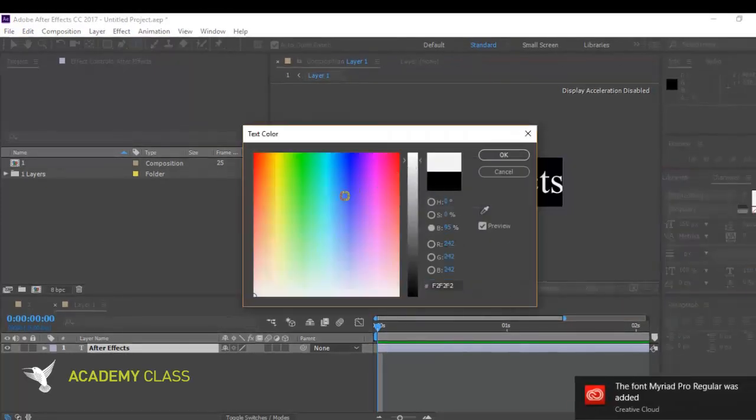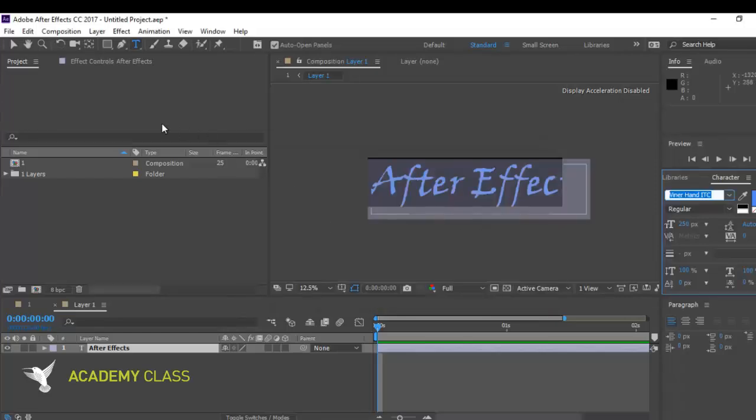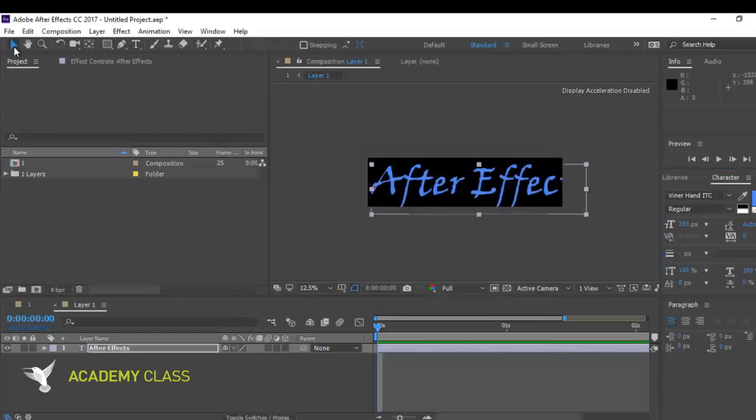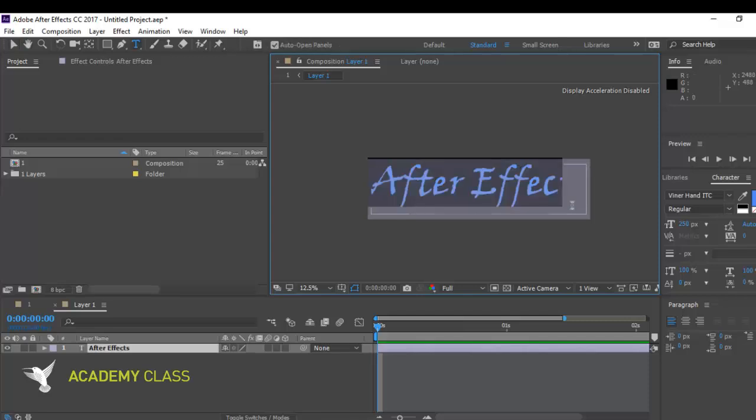This is very easy. Now, you have your editable text that you imported from Illustrator to your After Effects. Thank you.